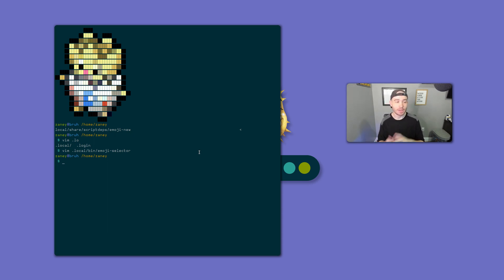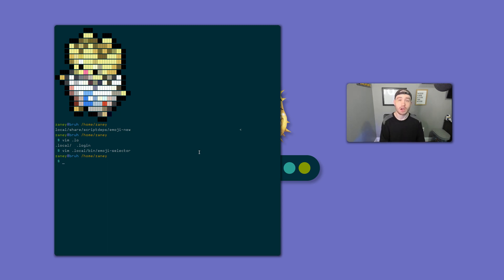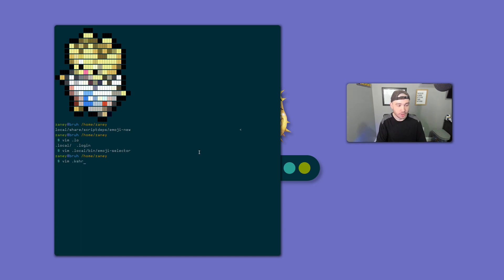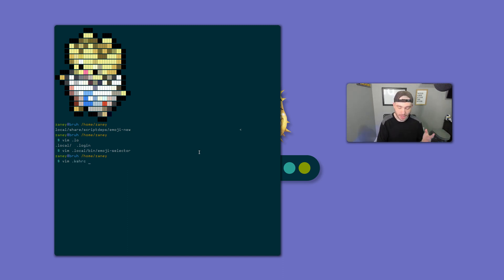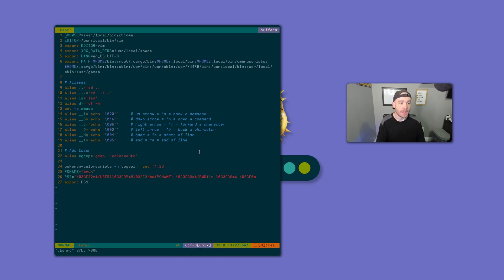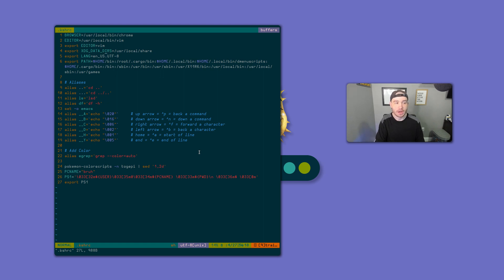But when you run it, you will get output, especially if you're on OpenBSD, where it's going to tell you that you need to do this. If you're using KSH, go into your KSHRC. If you're using Bash, go into your BashRC. And export XDG_DATA_DIRS equals user local share.